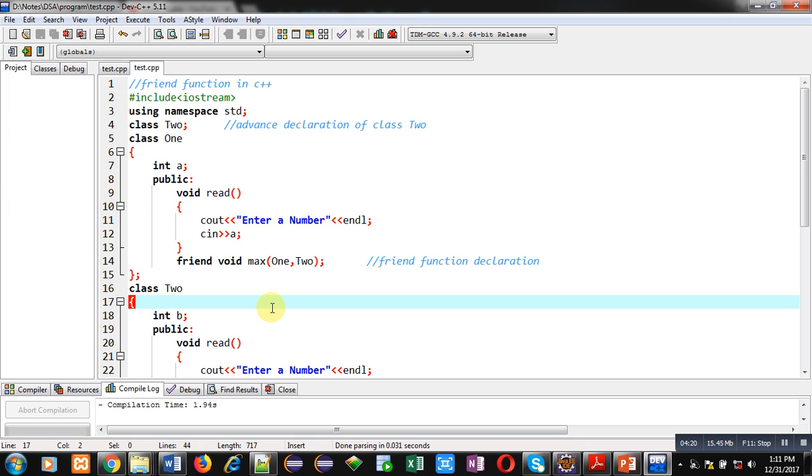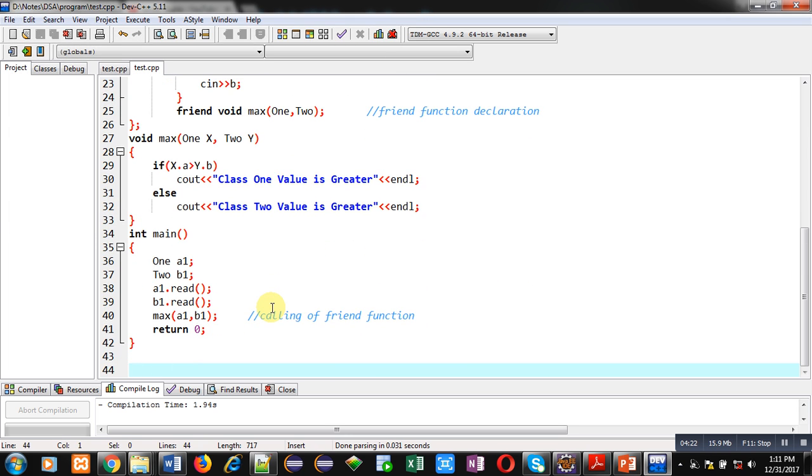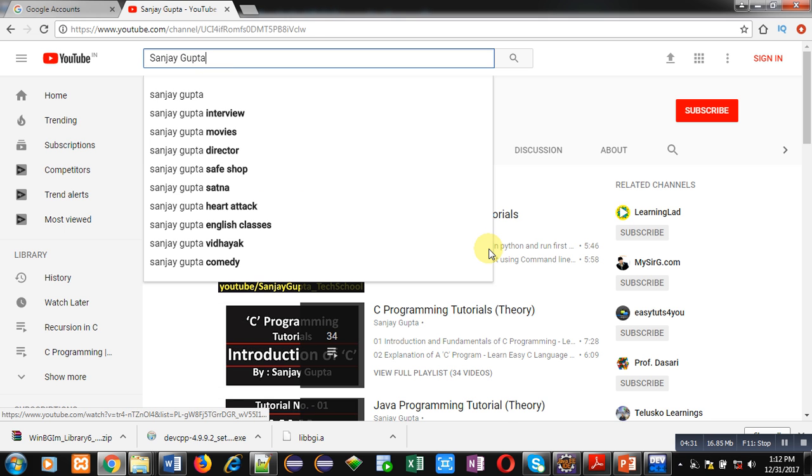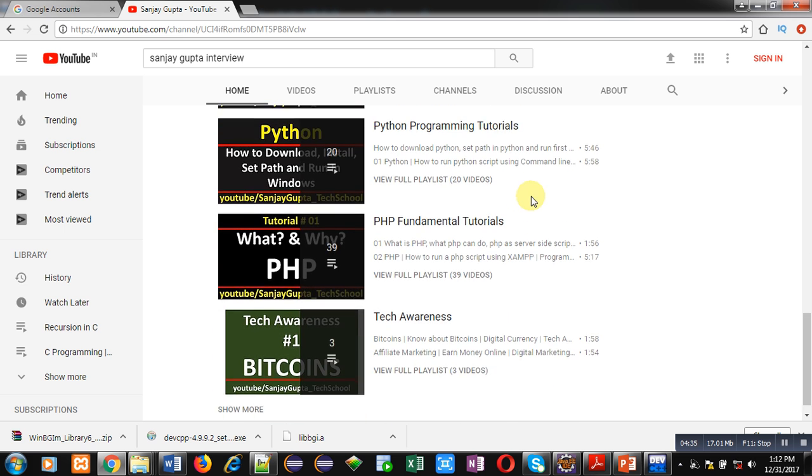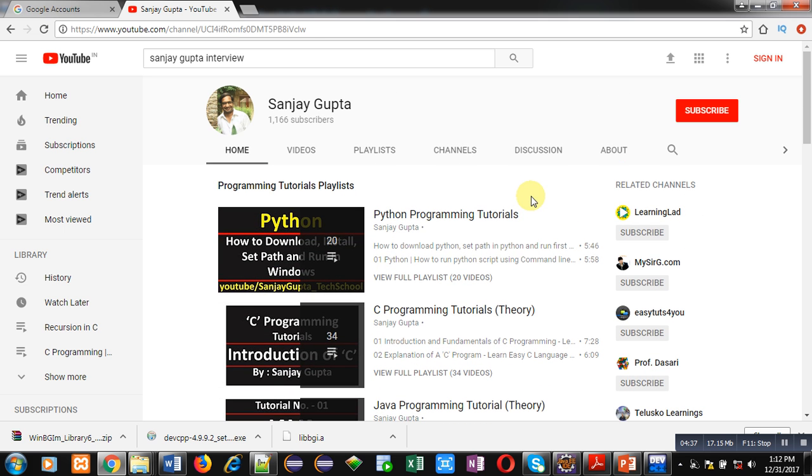I hope you have understood the concept well. If you want to watch more programming related videos, you can search my channel on YouTube by my name, Sanjay Gupta. Here, various programming related videos are available. You can watch it and you can improve your programming skills. Thank you for watching this video.